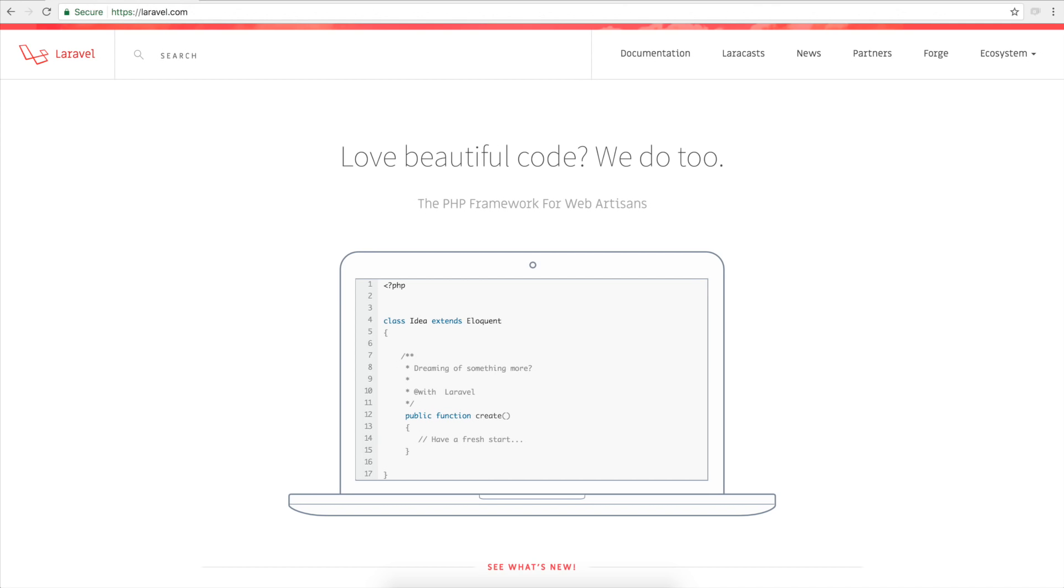So the first part being the model. The model is how we link into the database, or it's usually a database but it could be other things. But in the case of Laravel it is a database. So here's how we'd use it. For example, let's say we want to store a list of vehicles that are parked in a parking lot.